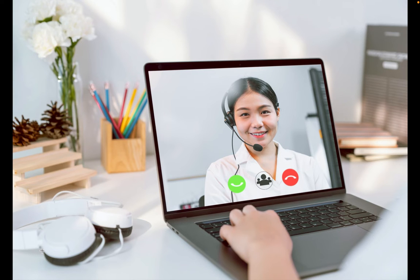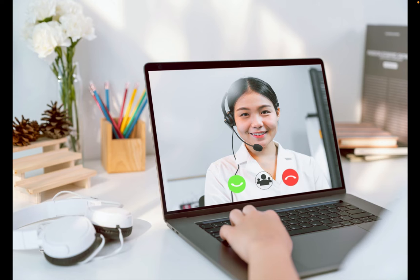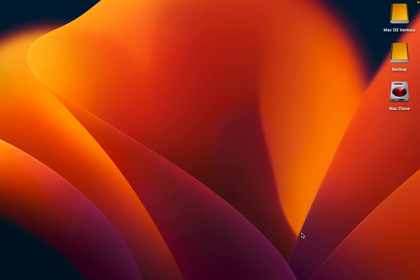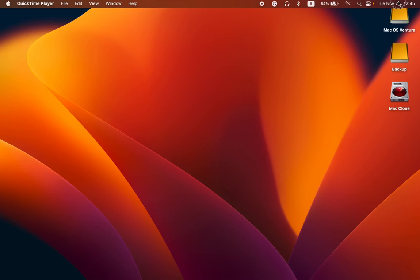The process of adding multiple time zone clocks will be the same whether you use macOS Ventura or Monterey. Let's get started. To add multiple time zone clocks to the notification center in your menu bar, click on the date and time in the top corner of your Mac.